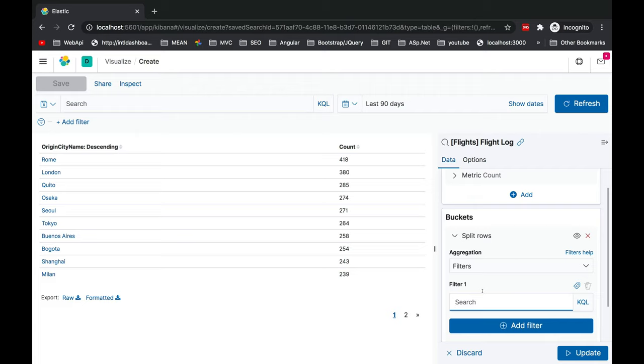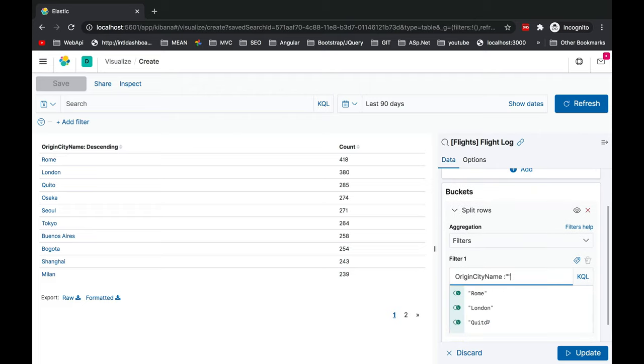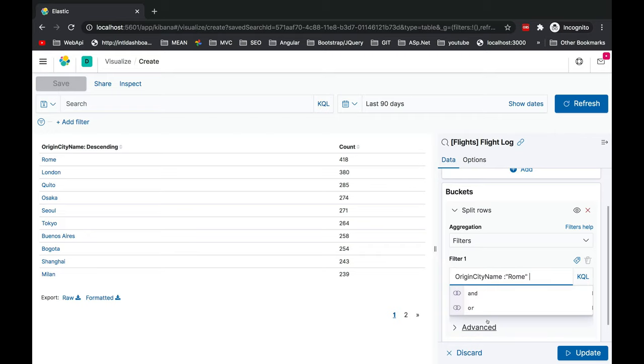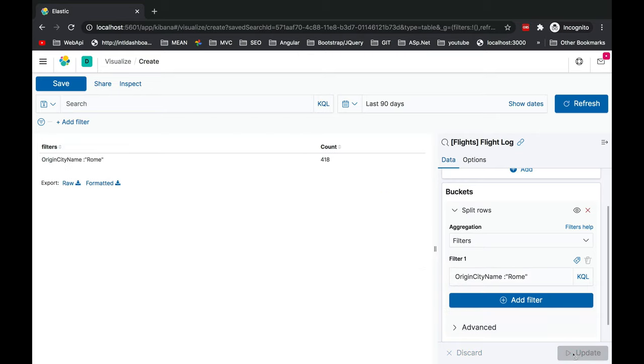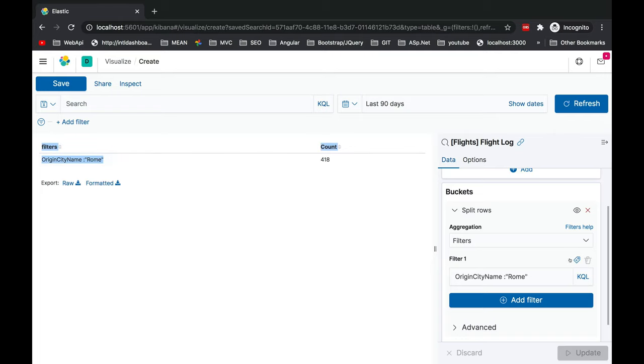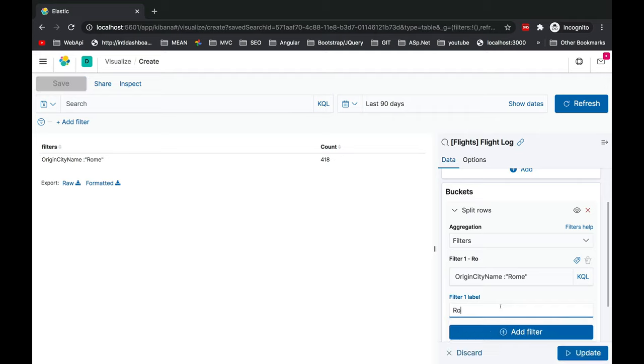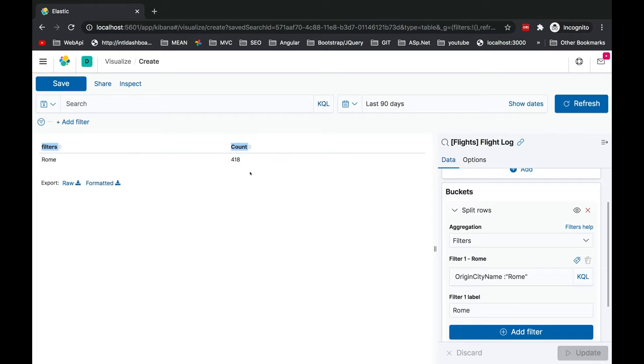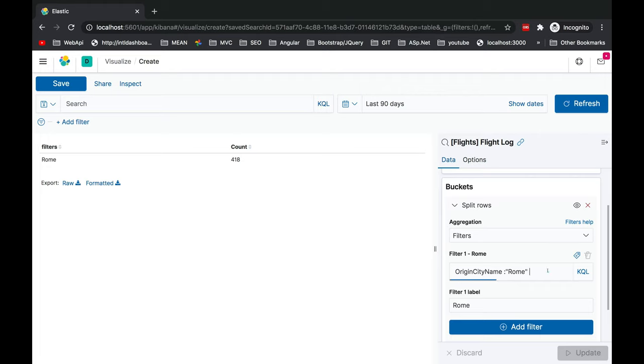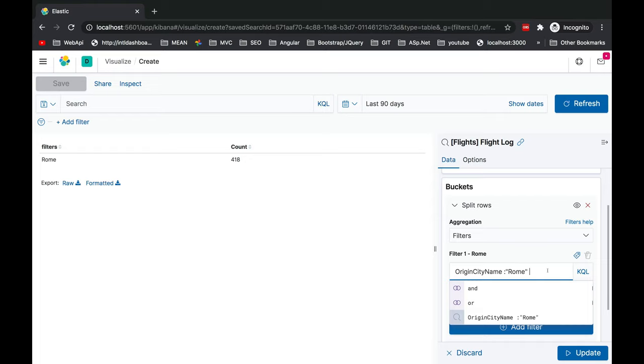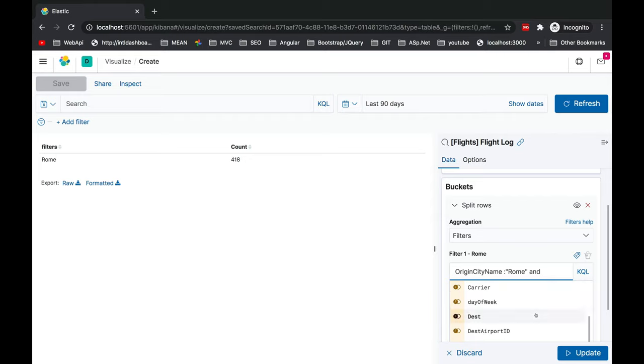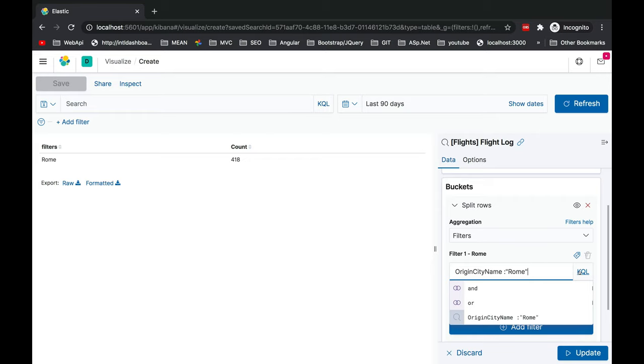Instead of adding terms, I'll use filters. Select filter and here we can give origin city name and update. You'll get the data only filtered for Rome. You can click on this button, label it as only Rome, update and you'll see the data will change. You can add and your complete query, Kibana query here, and that will work as a filter.